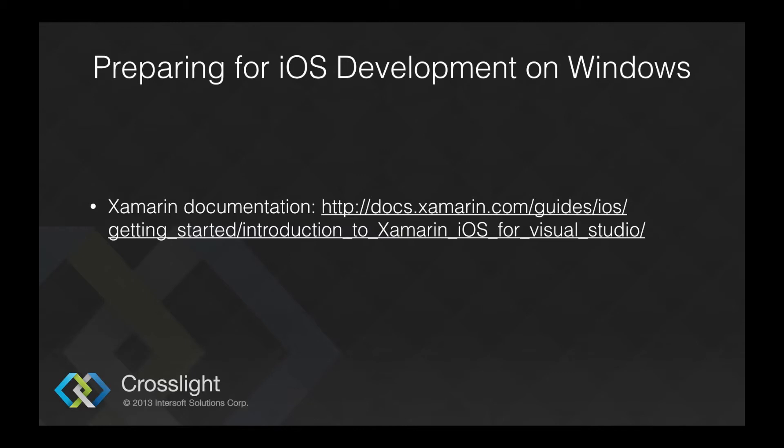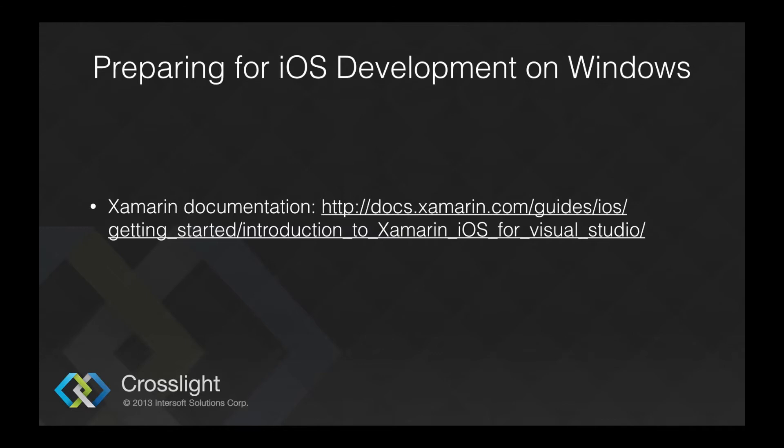You can also choose to build and debug your apps to an iOS device, but the iOS device needs to be connected to the Mac. You will also need to authorize and set up your device provisioning profile for iOS development. Xamarin outlines this clearly on their documentation website.